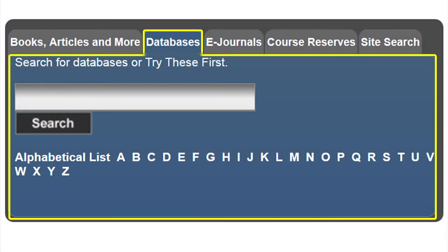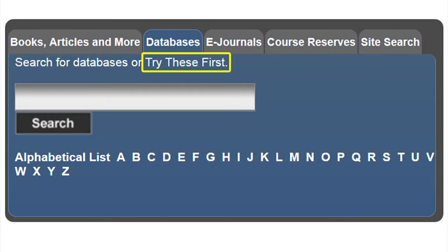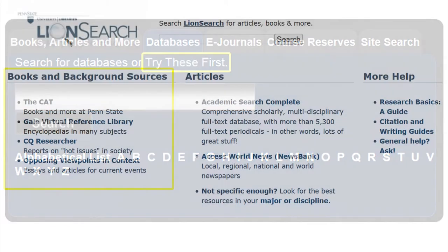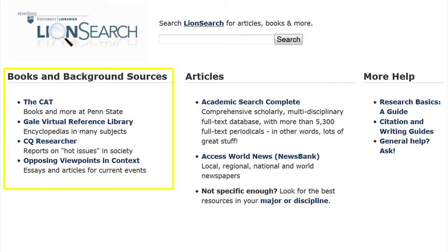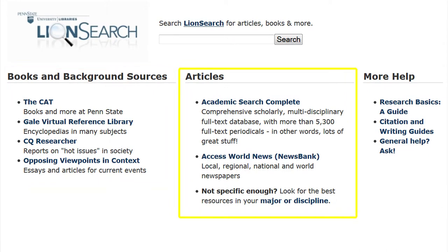The second tab is databases. Sometimes, patrons will need a starting point in their research. On this tab, there is a link to try these first. This link will take you to book and background sources and article sources.